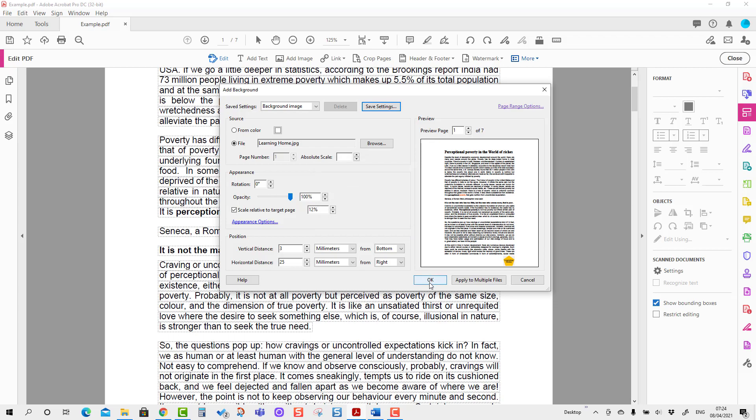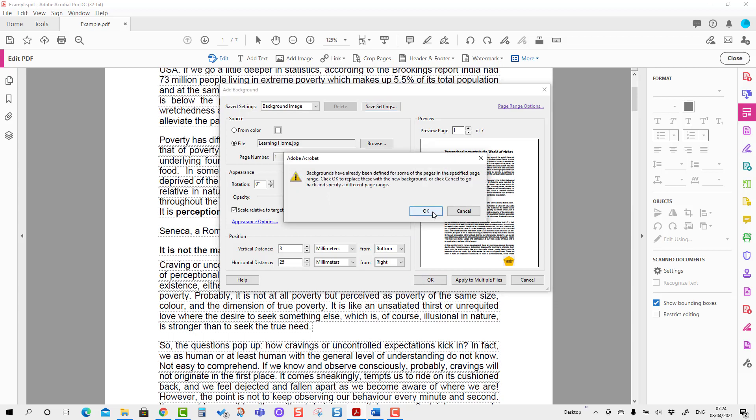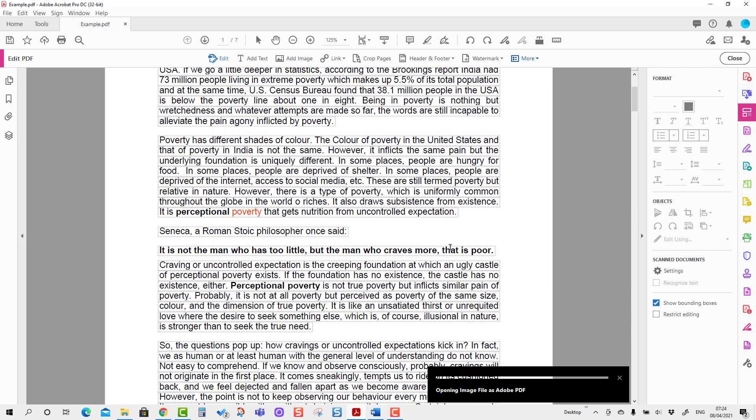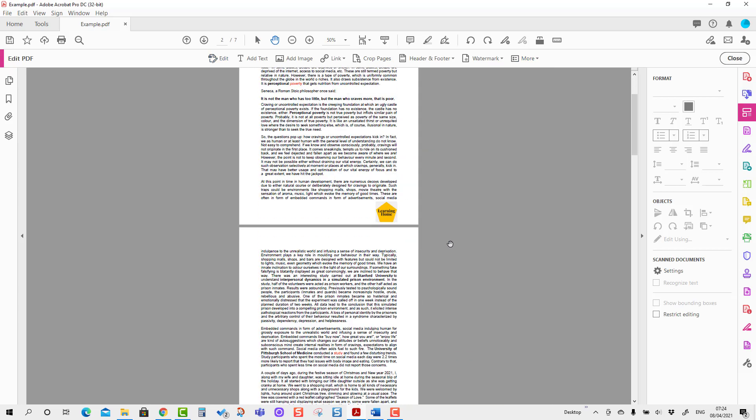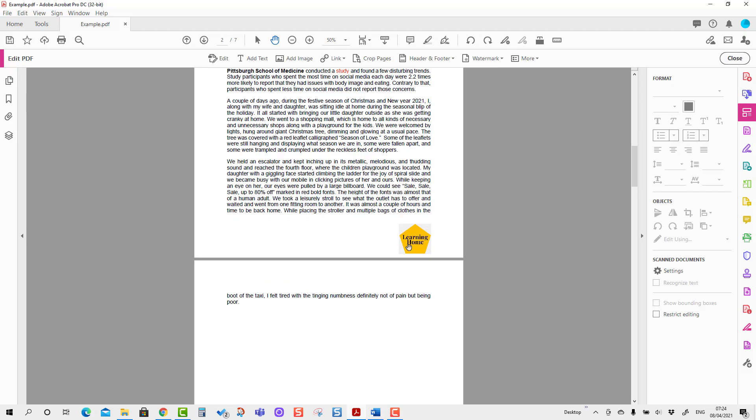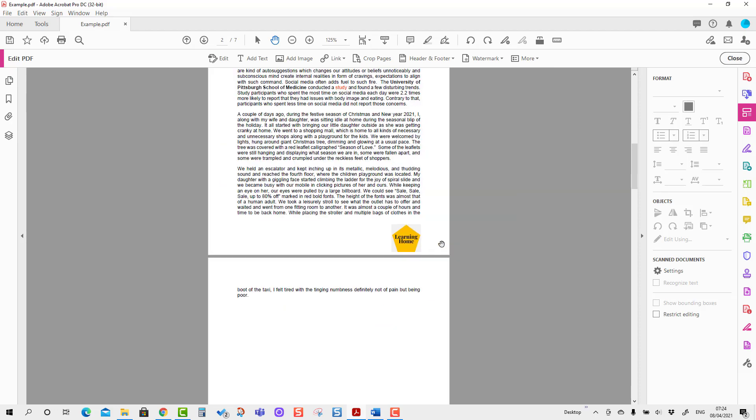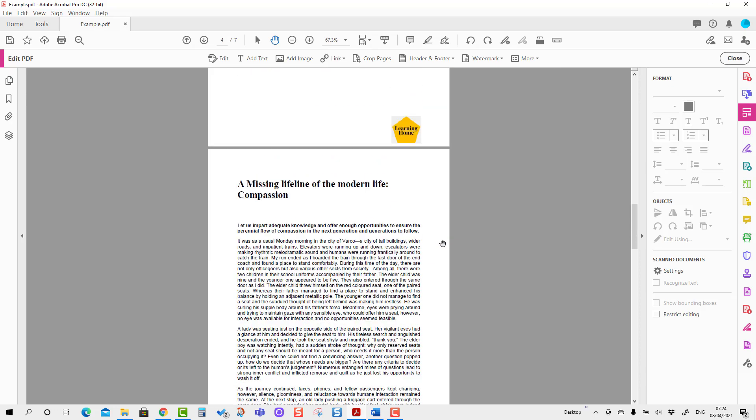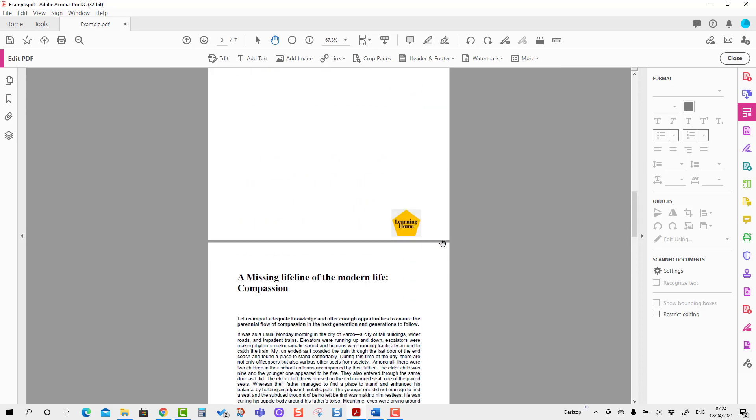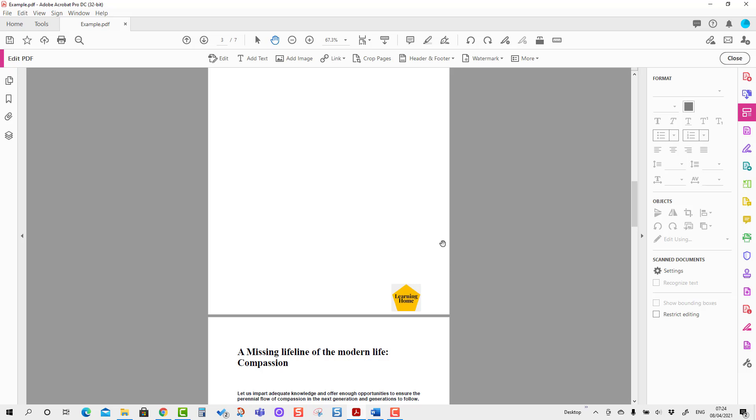Apply on all pages, and you will see the background image is applied on all pages. That is all. Thank you for this discussion, and I hope this has given you an idea about how to add an image as a background in PDF.